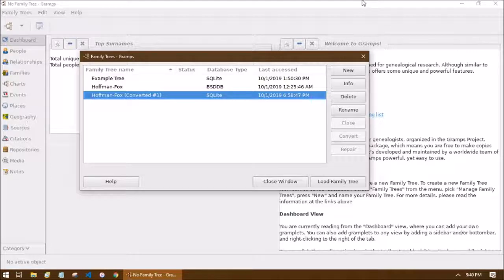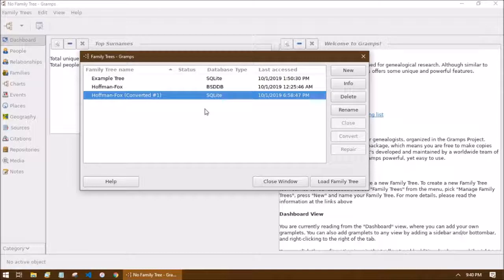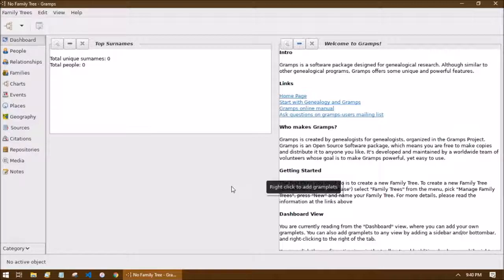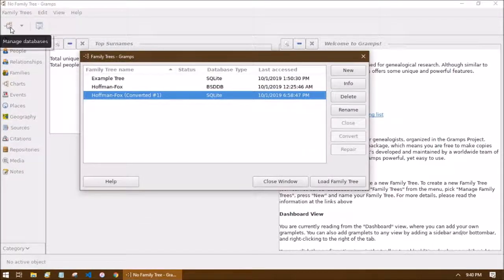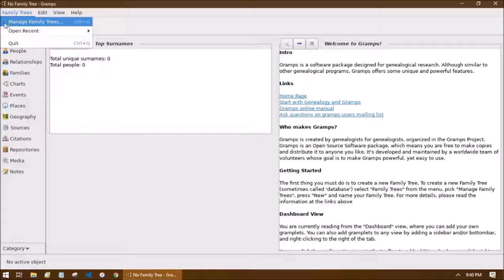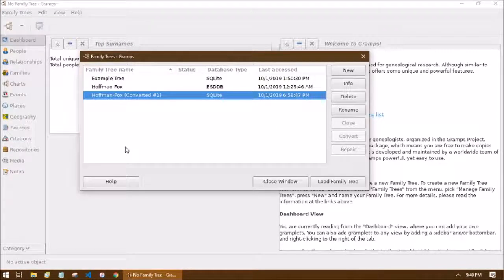I have Gramps up and running. The very first window you should see if this is your first time opening Gramps is this family tree dialog box, and your list will be empty because you haven't created any trees yet. If this box doesn't show up, it's probably because you created a tree in the past. To bring it back, click the button in the top left that looks like a pedigree chart — it says 'Manage Databases.' You can also go to Family Trees > Manage Family Trees, or press Ctrl+O.